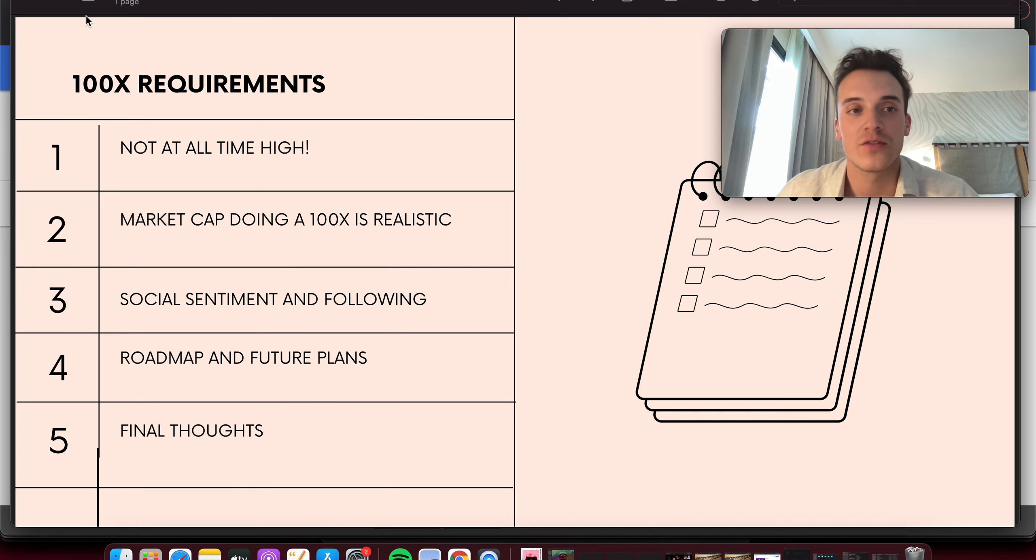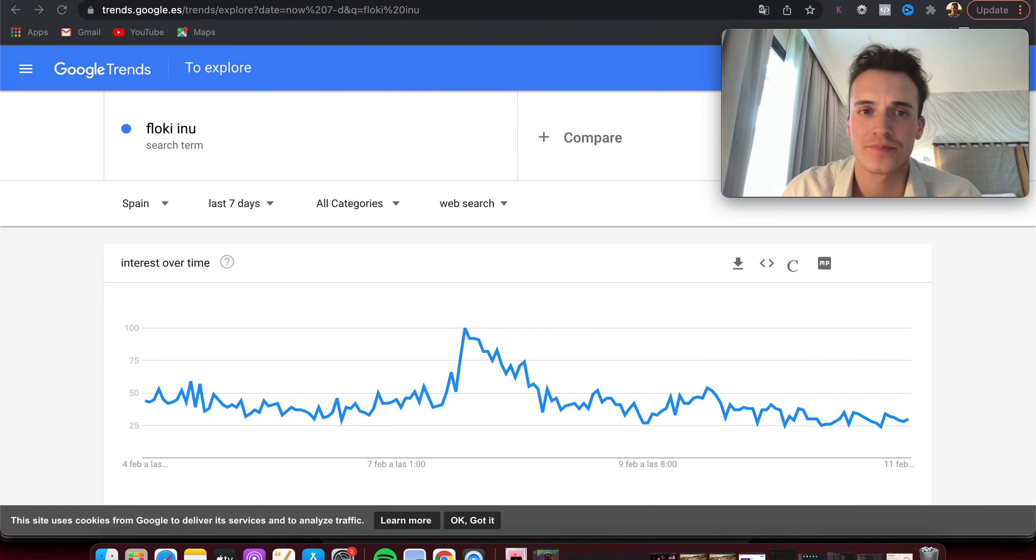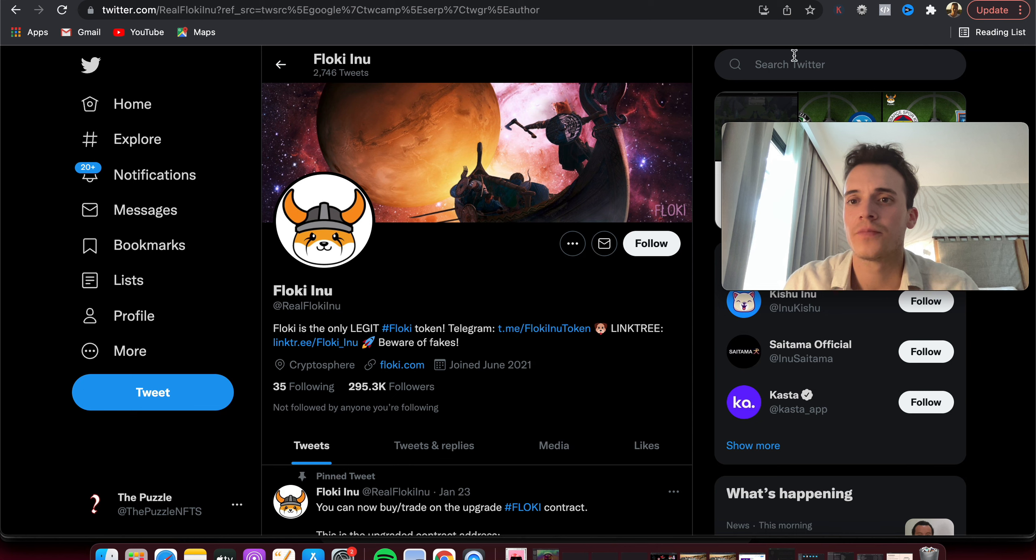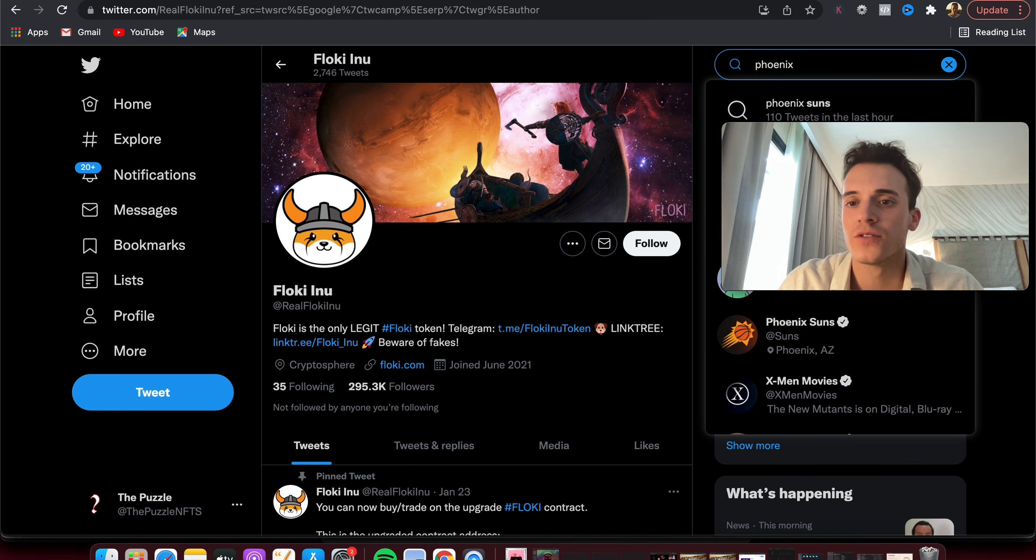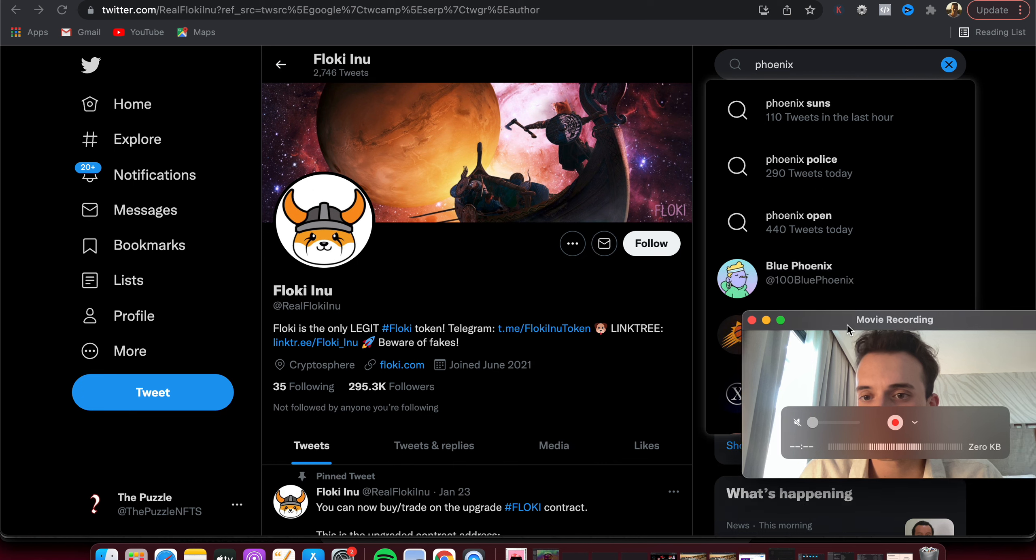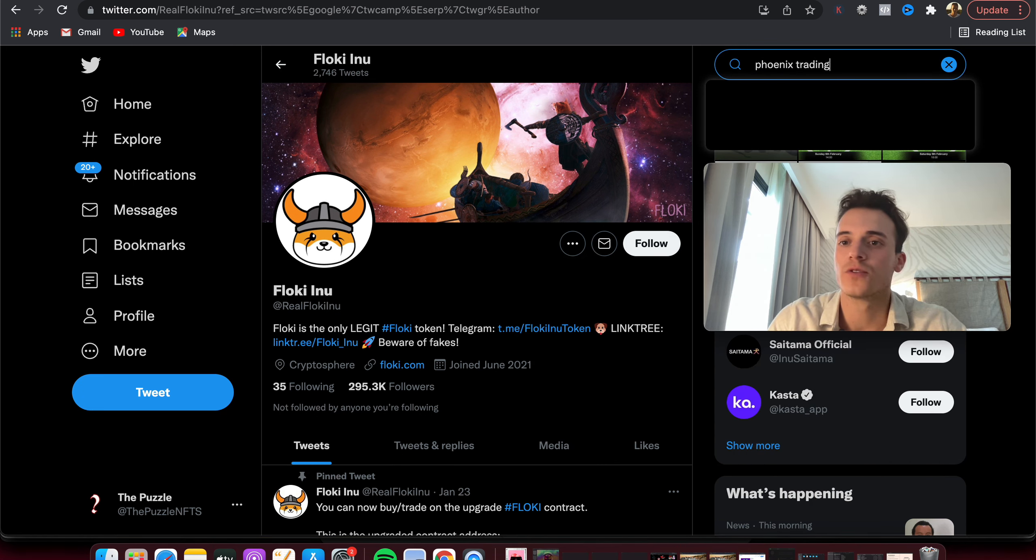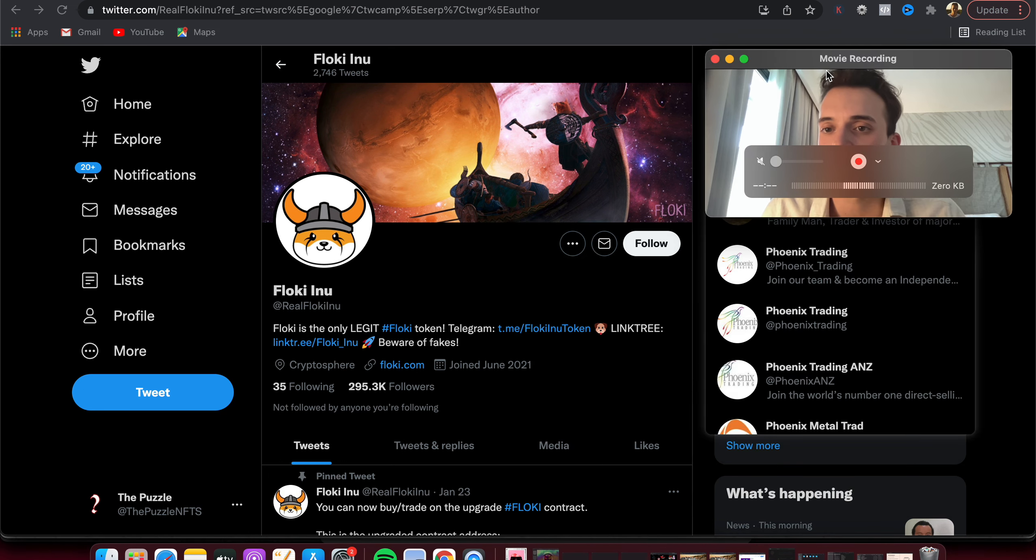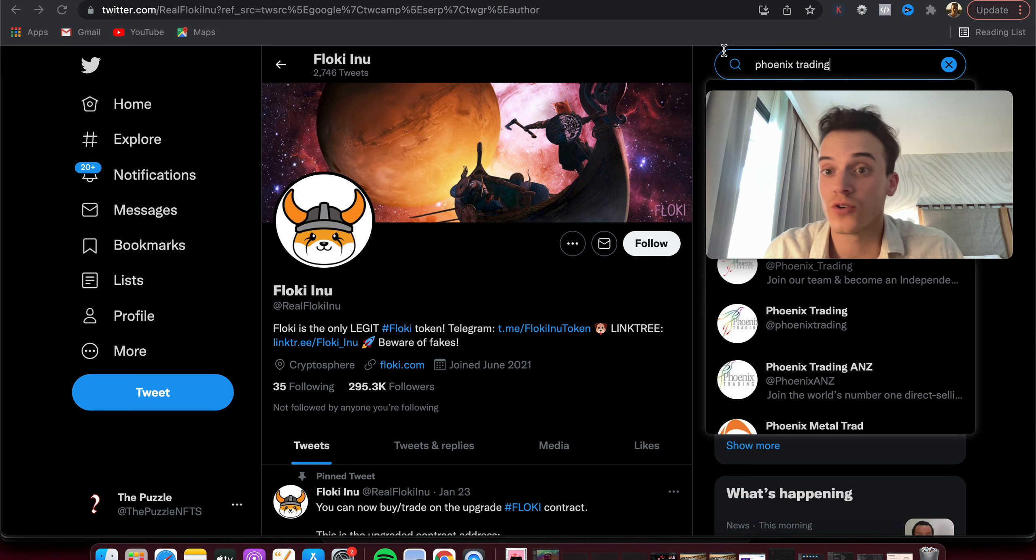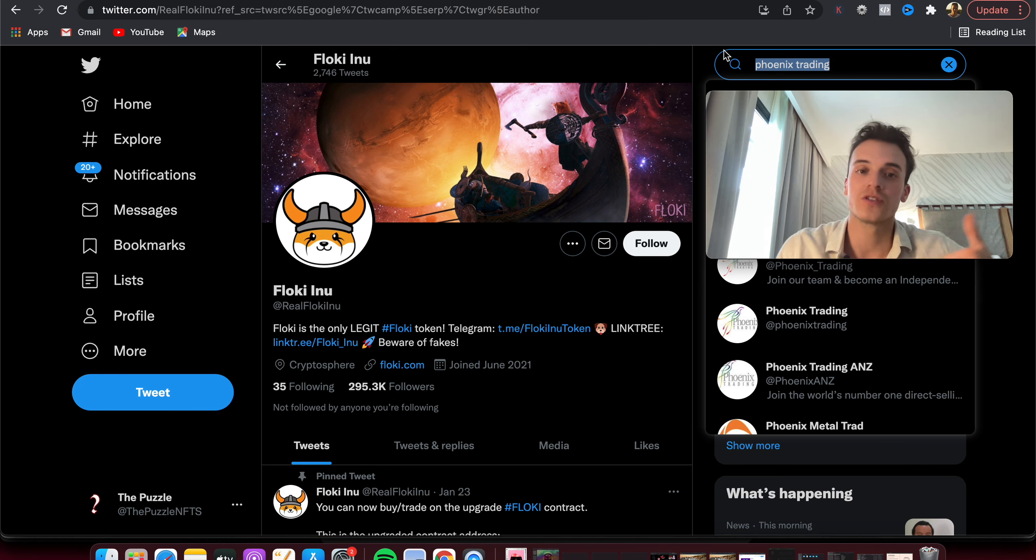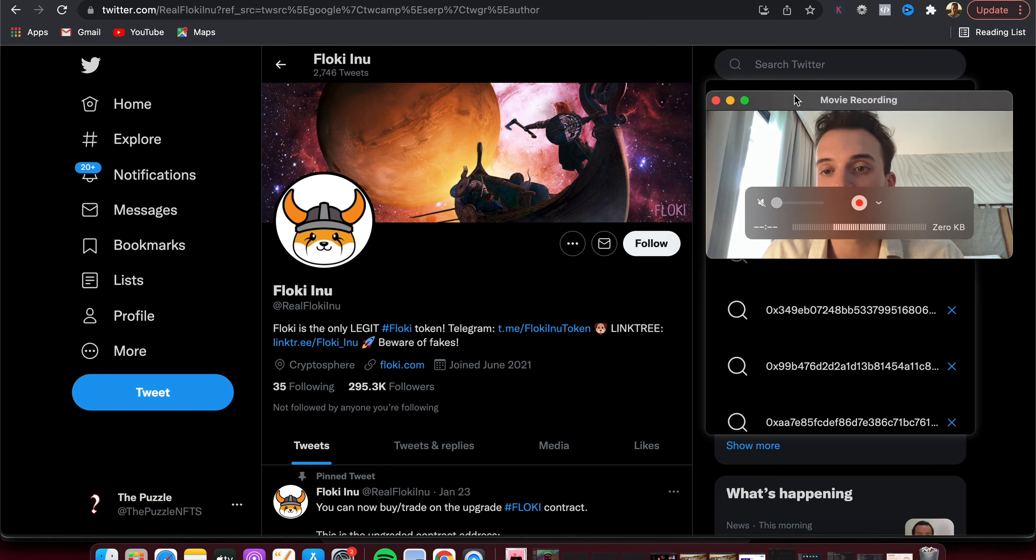And even if we take a look here on Twitter, there's a page called Phoenix Trading. It takes a look at the social sentiment, at just how much people are searching coins, and Floki Inu is always in the top coins with Dogecoin and with Shiba Inu, which is great news for holders and for Floki Inu holders.